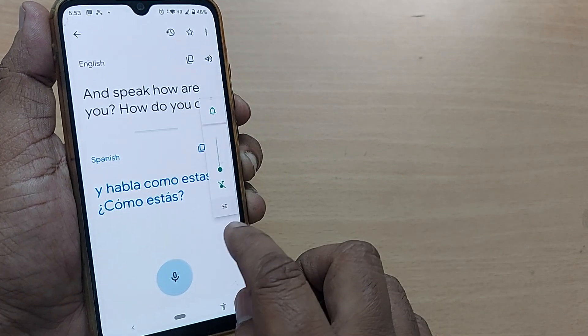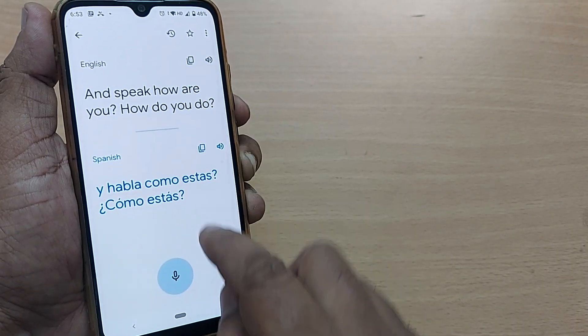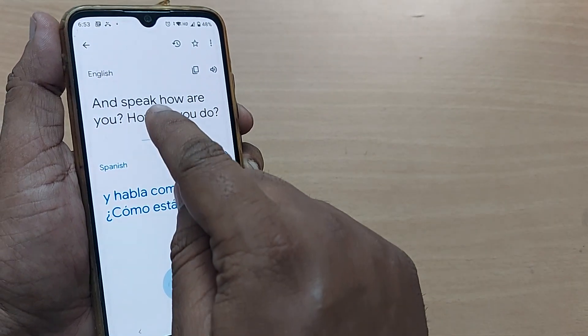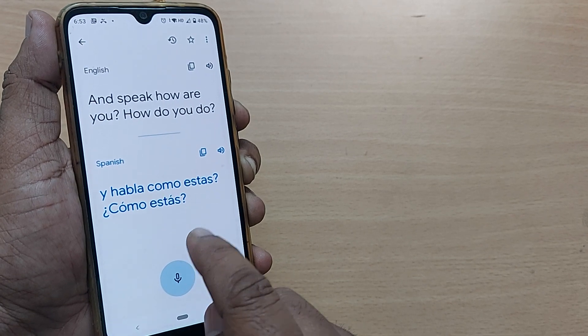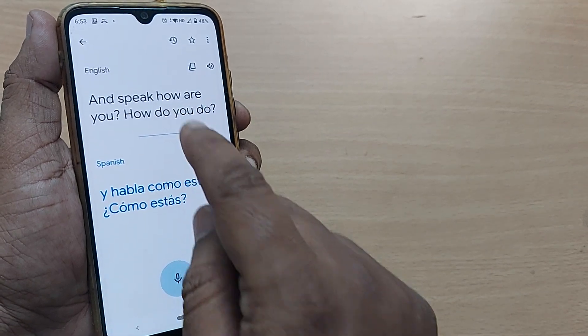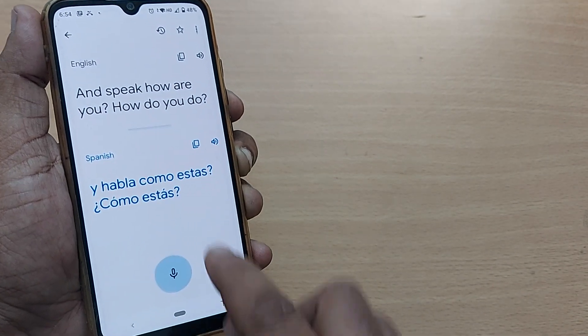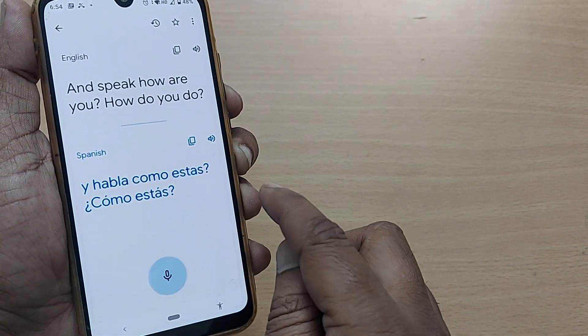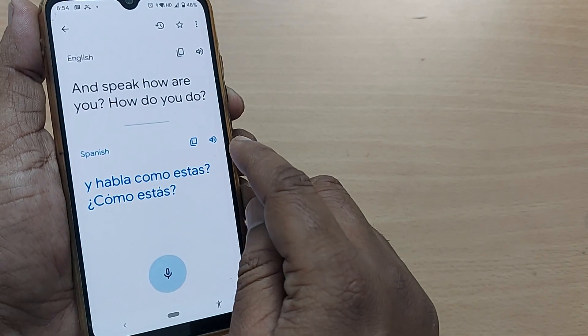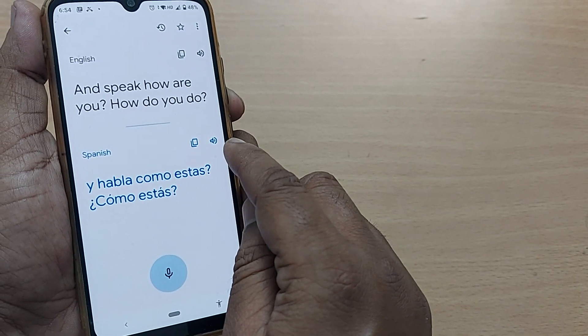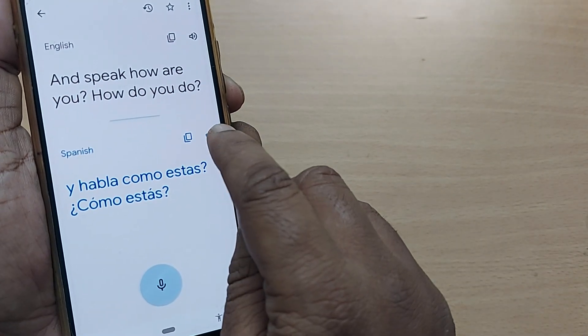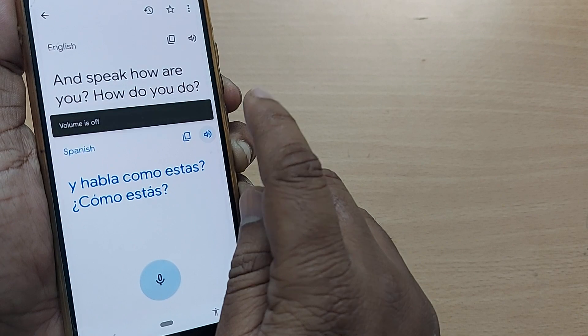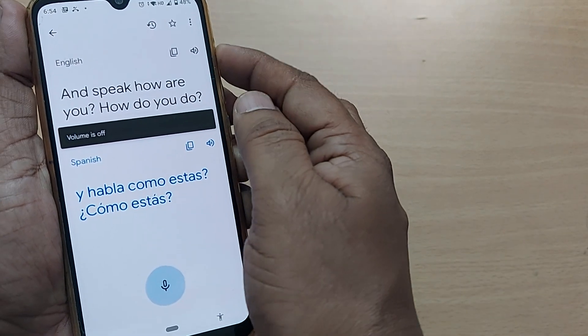How are you? How do you do? These are the things which have been converted from English to Spanish. This English has been converted into Spanish, and this Spanish message can be broadcasted by just tapping here. The volume is off.